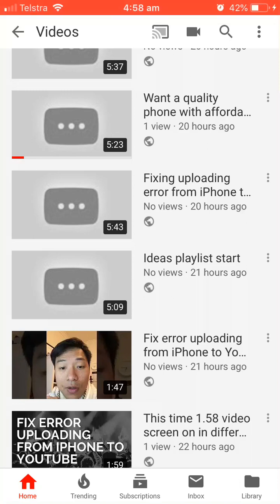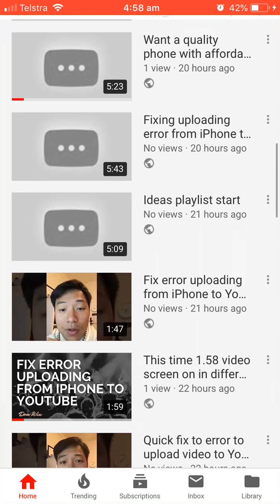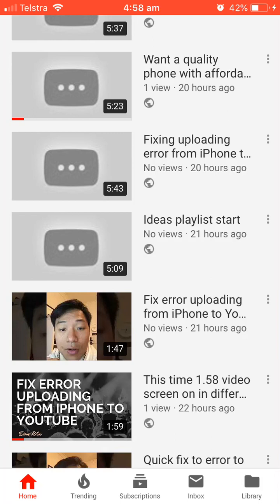Greetings everyone and welcome to my conclusion of fixing the errors uploading from iPhone to YouTube. I did try this multiple times, tried multiple ways from people over the internet, over YouTube, Google, and I tried myself. I tested more than 20 times in different scenarios. So it comes to three things.